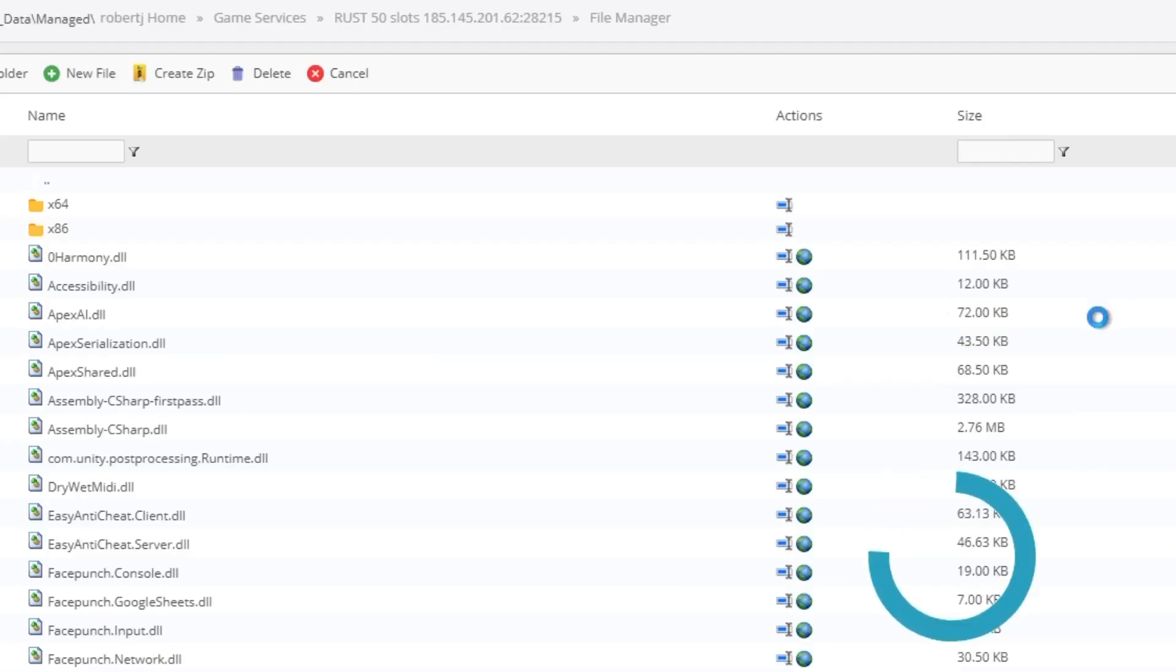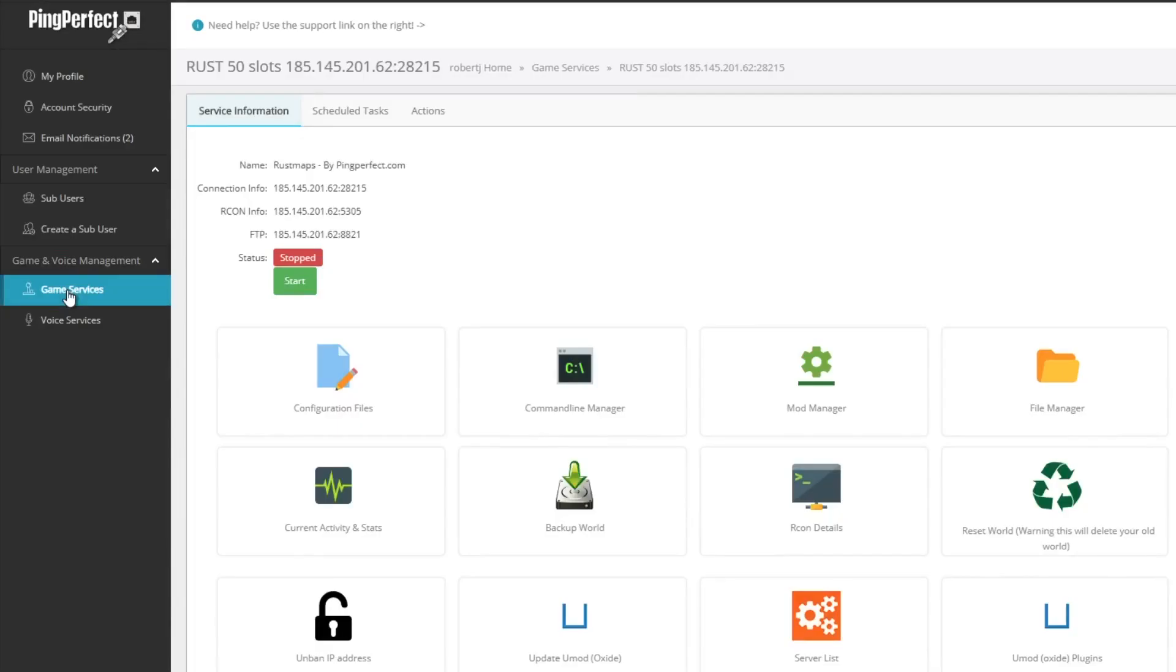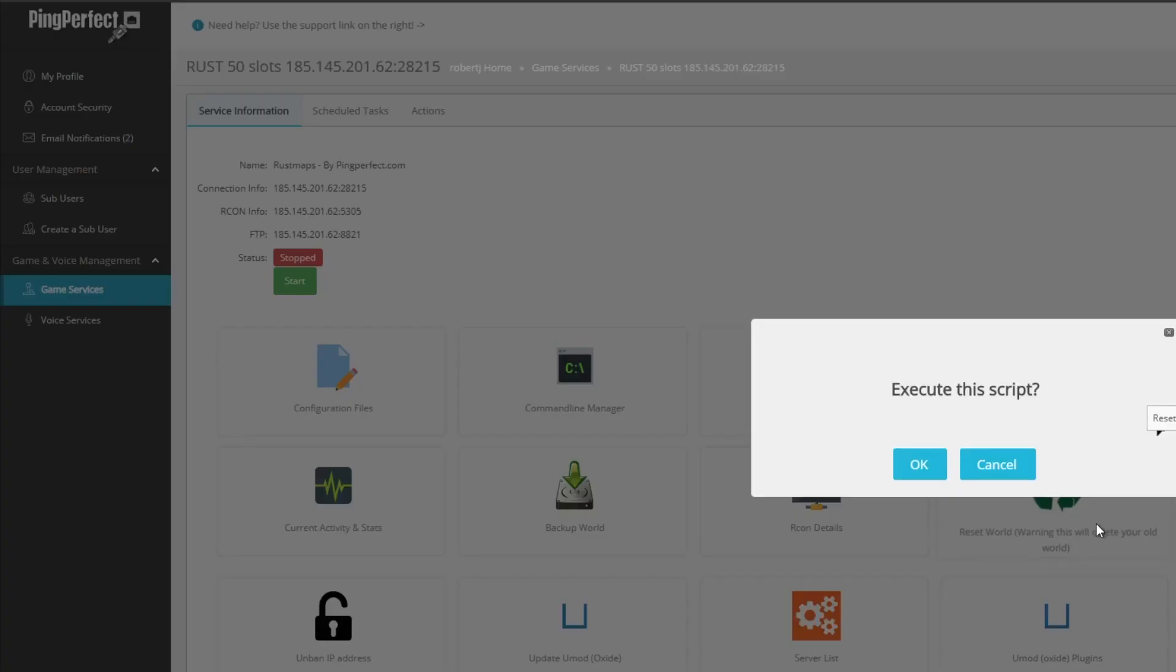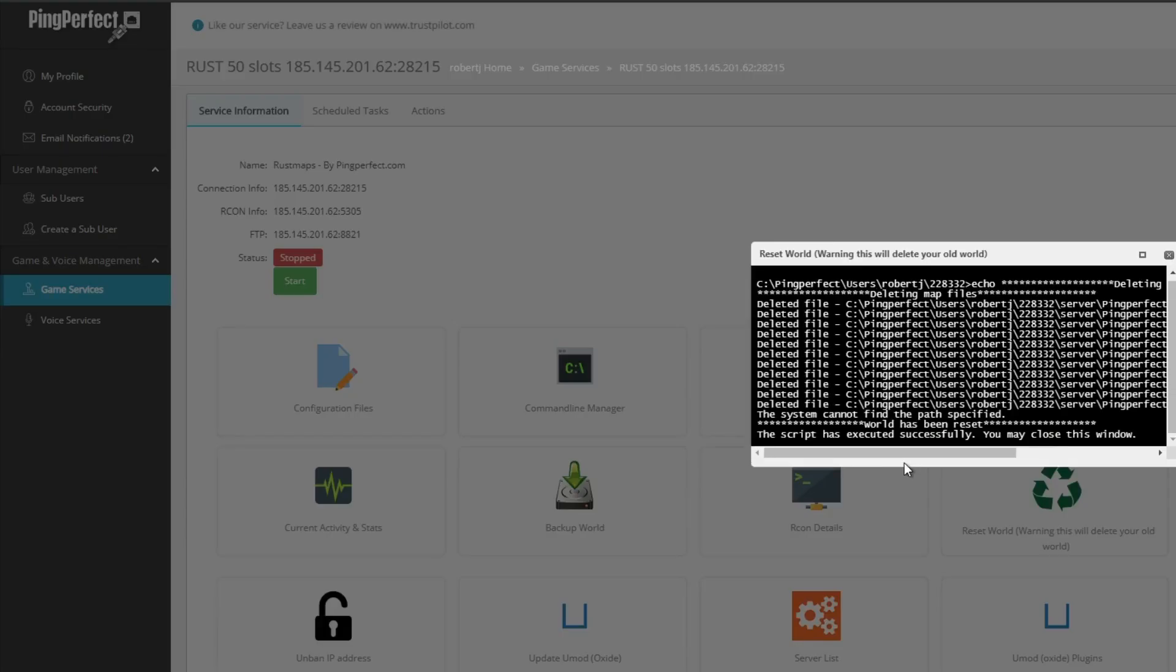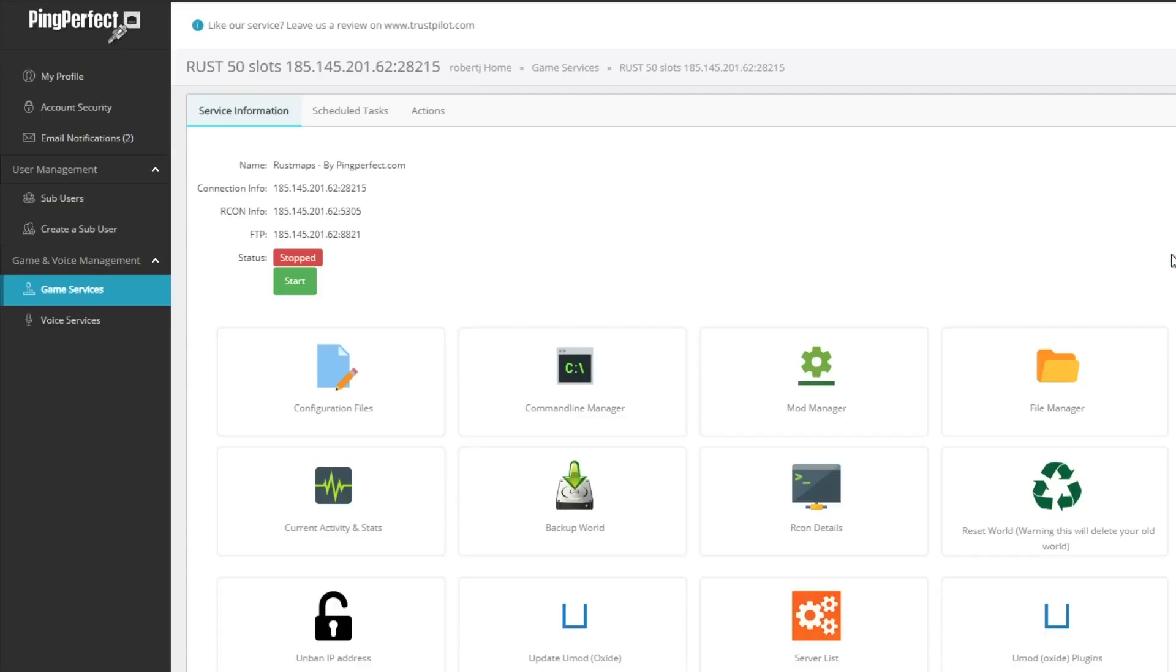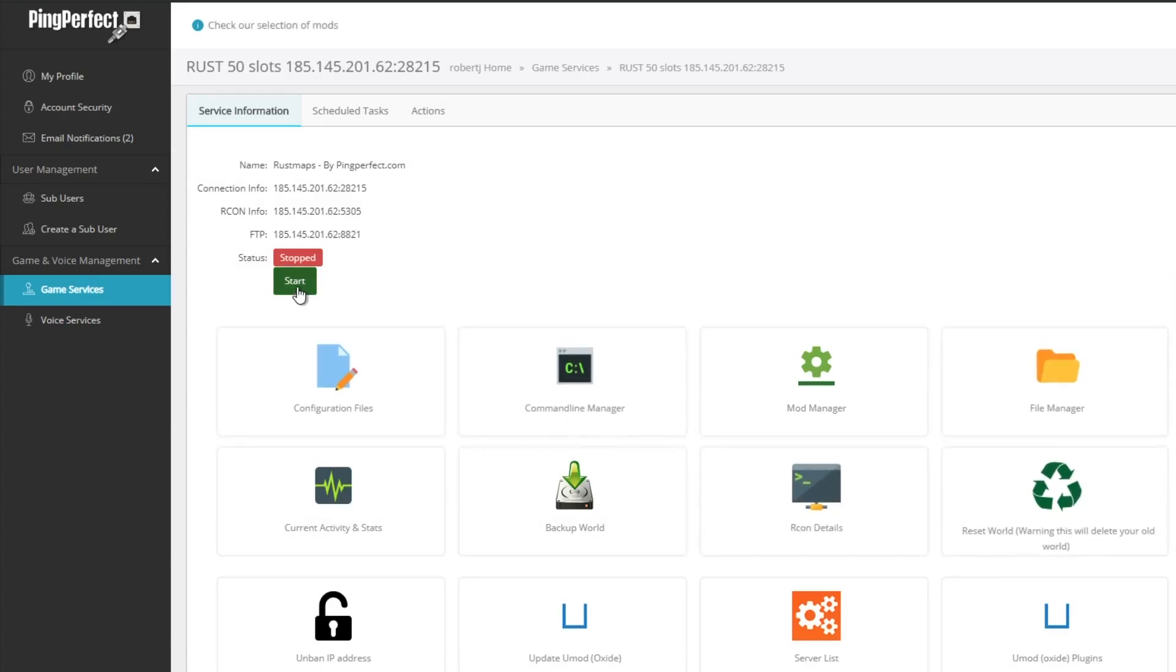You can go back to the dashboard. From here, you would like to reset your world, as this will stop a custom map from booting properly. Once you've done that, you are set and ready to go.